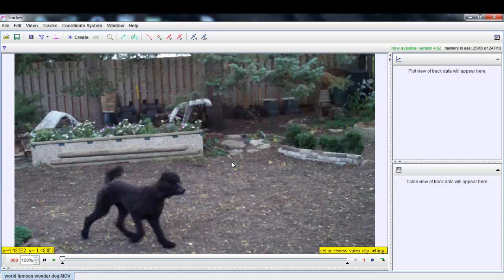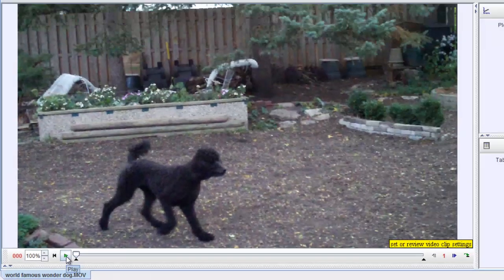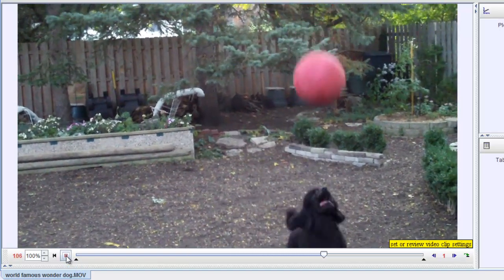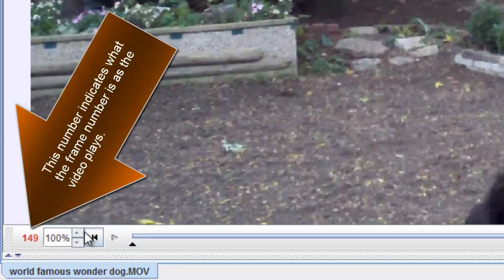Next I want to select the frames of interest. What do I want to track? What motion do I want to follow? I'm going to run the video — there's Ellie the Wonder Dog. She leaps up in the air, hits the volleyball, the volleyball comes back down, and she chases it. So there are two sets of motion: Ellie the Wonder Dog and the volleyball. In this video, I'm going to follow the volleyball's motion, specifically after Ellie hits it and it comes back down after leaving her paws.